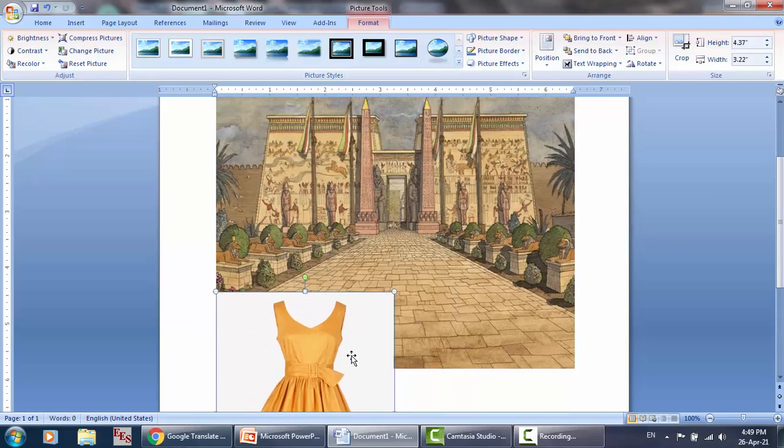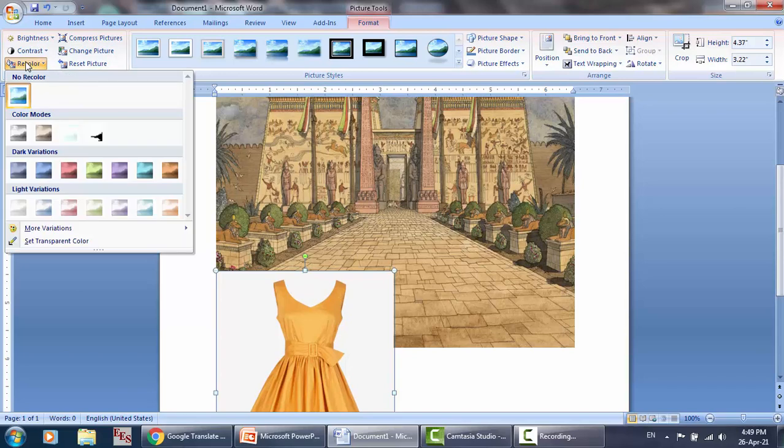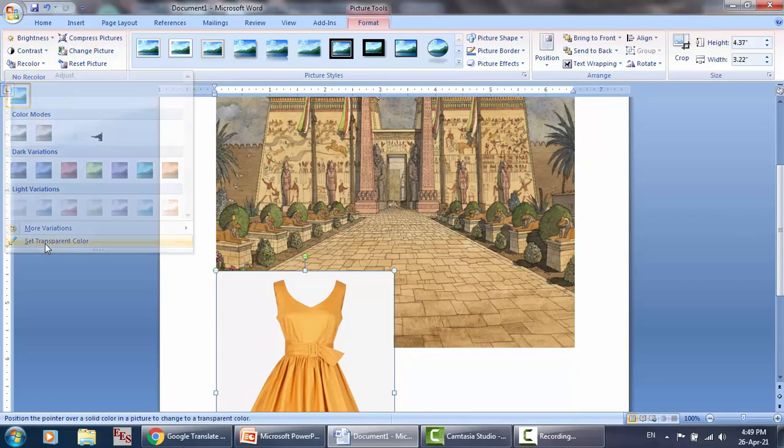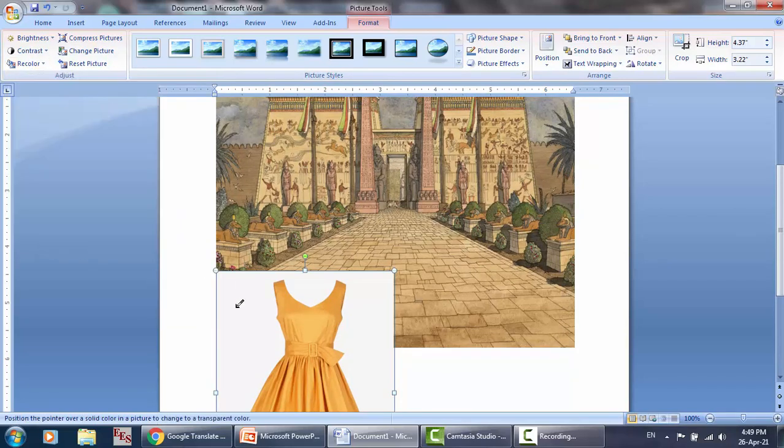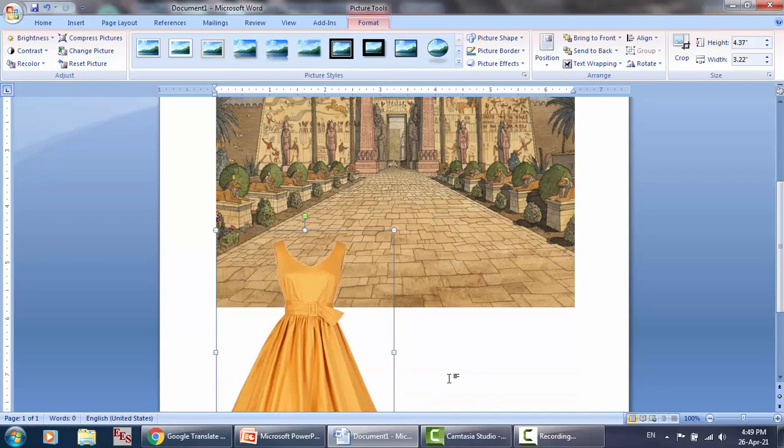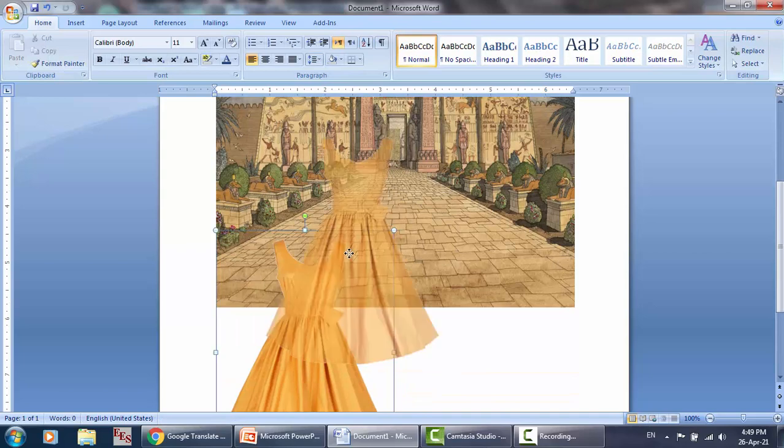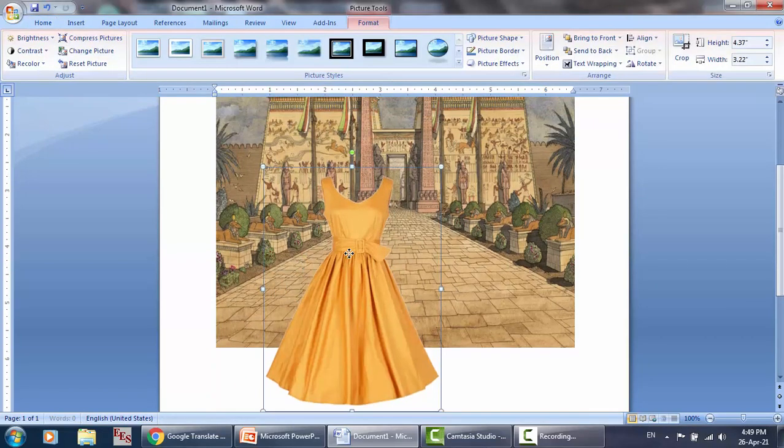So to make it transparent, just go here in Format, Recolor, and Set Transparent Color, and then click on this white. So as you can see, now it is transparent and you can add it on the original image.